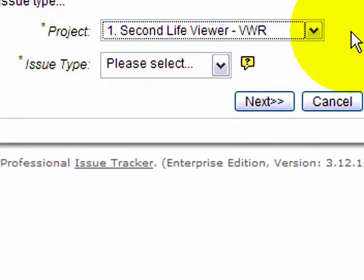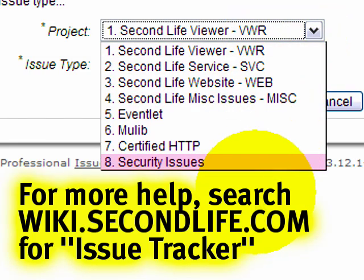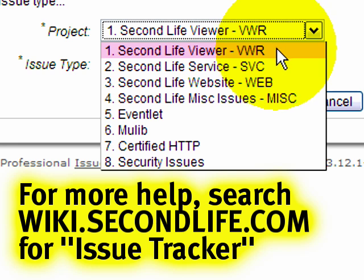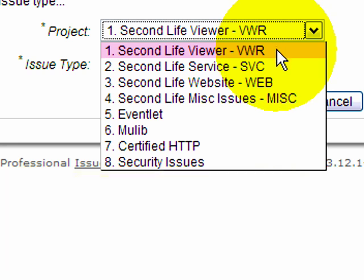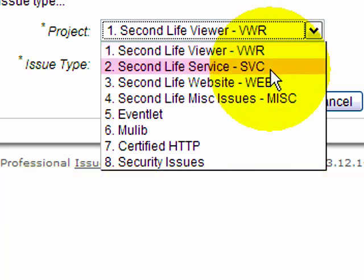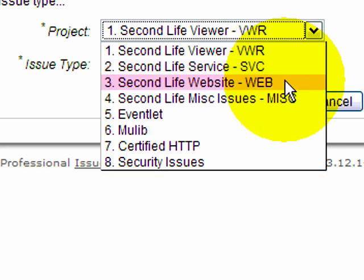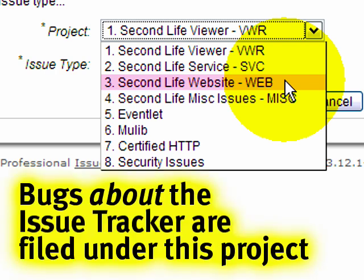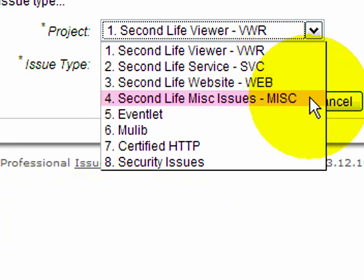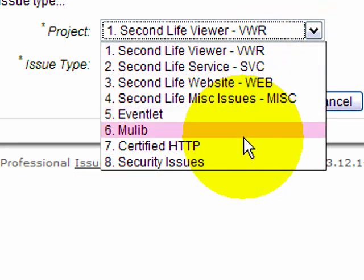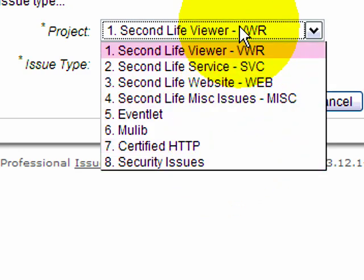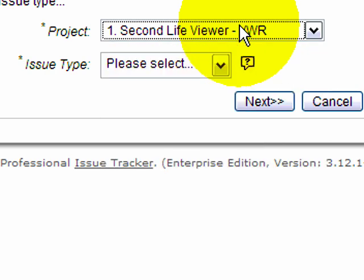So first of all, here we have project. Select a project. If you're not sure what the difference between these, the viewer is the desktop application that runs on your computer, Second Life viewer. The service refers to our servers, things like that. So for example, physics would be part of a service issue. The website is secondlife.com, as well as related websites, such as this issue tracker. So if you have a bug about this issue tracker, you would select this. Miscellaneous, stuff that doesn't fit in the above.